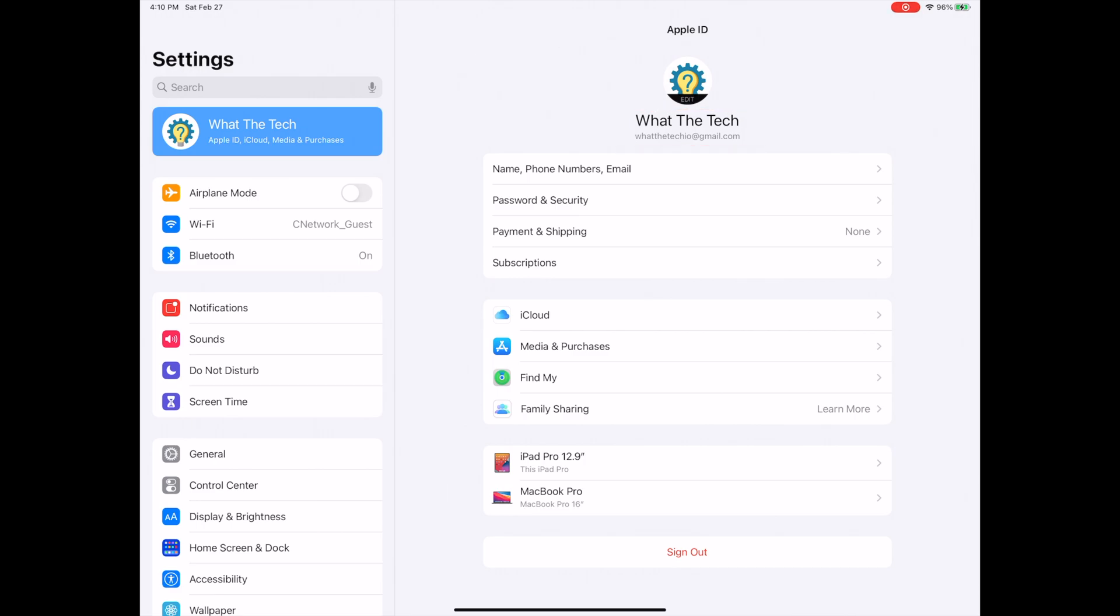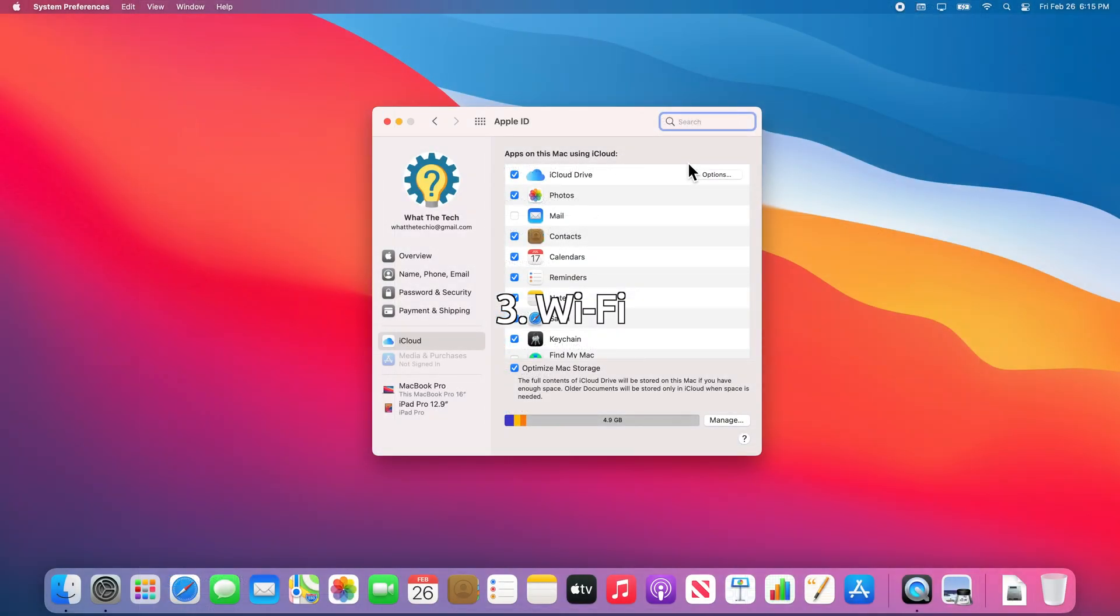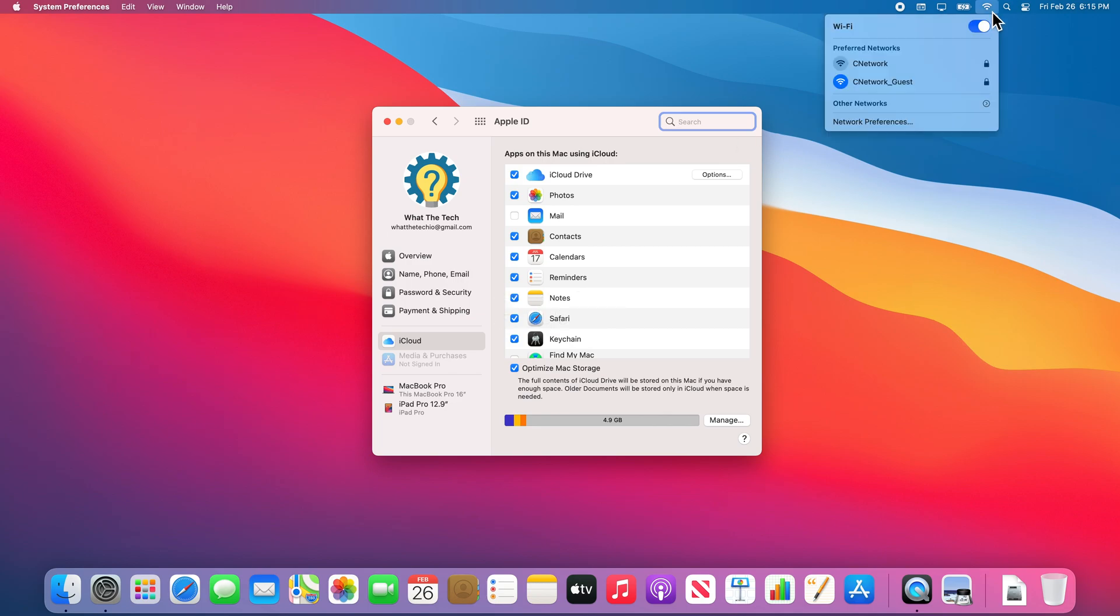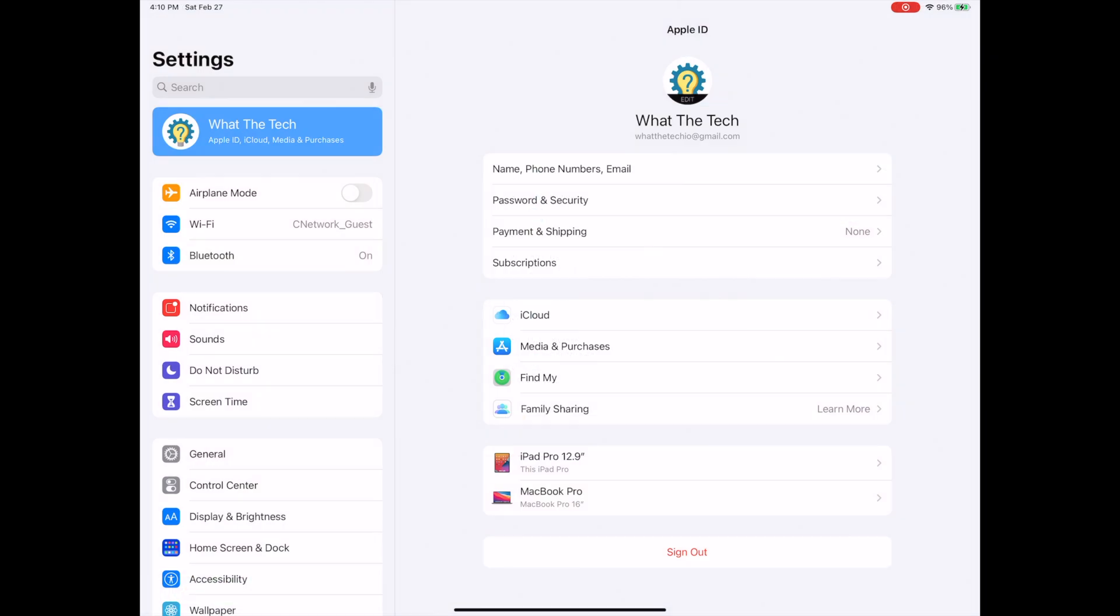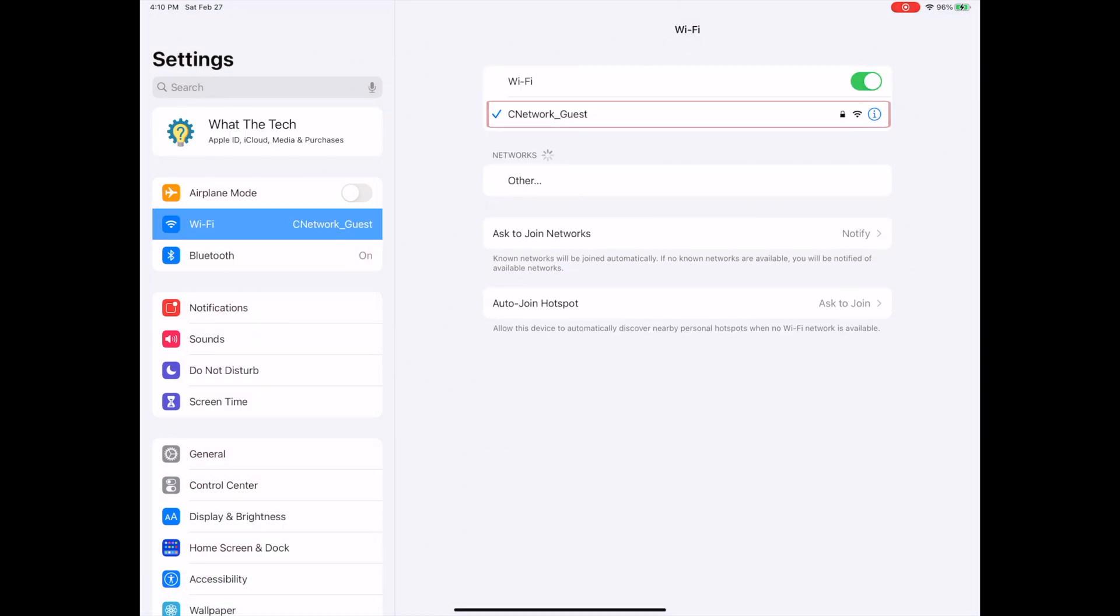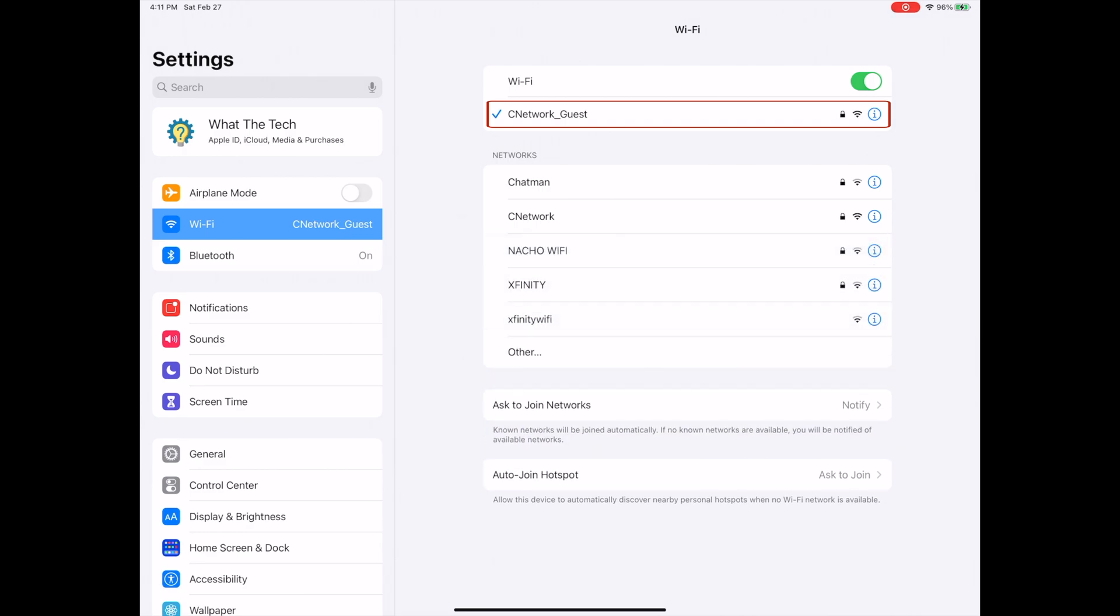Sidecar requires both devices be on the same Wi-Fi network, so let's confirm that is the case. On your Mac, you can select the Wi-Fi icon on the menu bar to see what Wi-Fi network you are connected to. Now let's confirm we are connected to the same network on the iPad. To do this, open the Settings app and look where it says Wi-Fi. Now that we can confirm the Wi-Fi networks are the same, we can move on to Bluetooth settings.